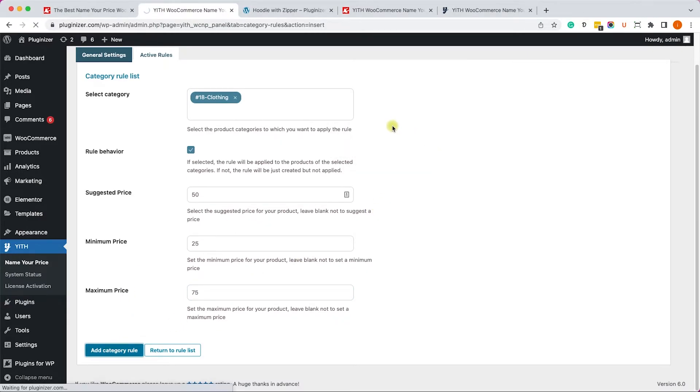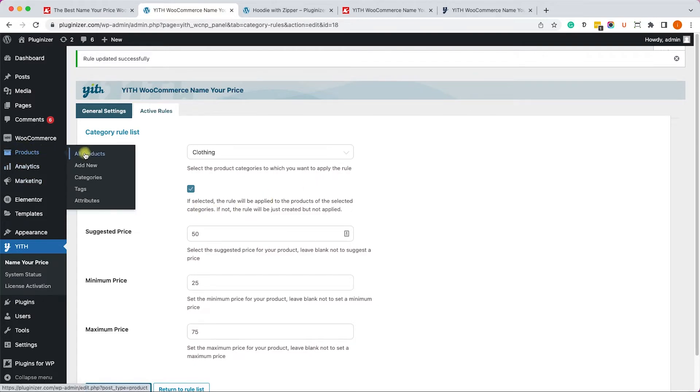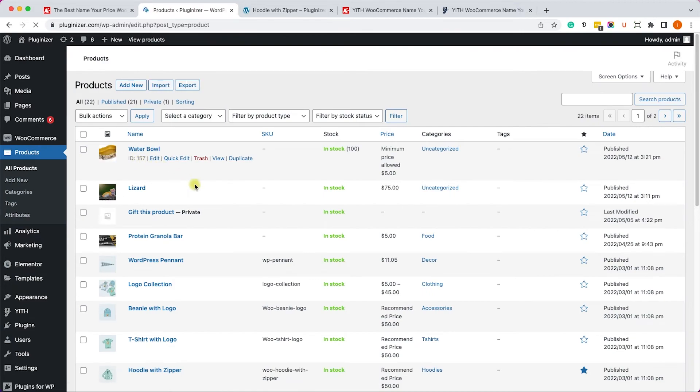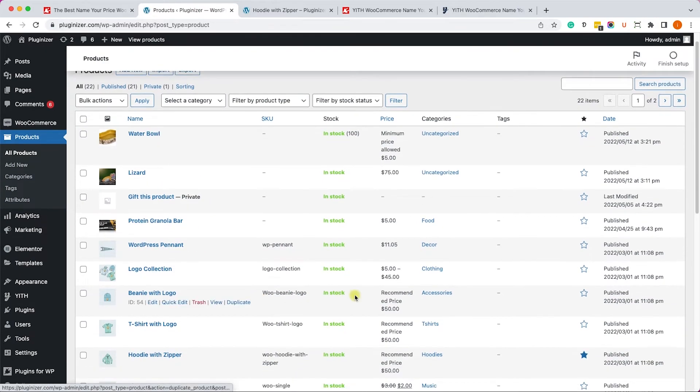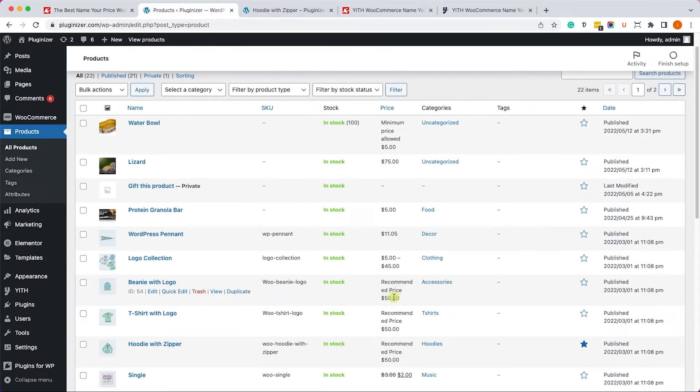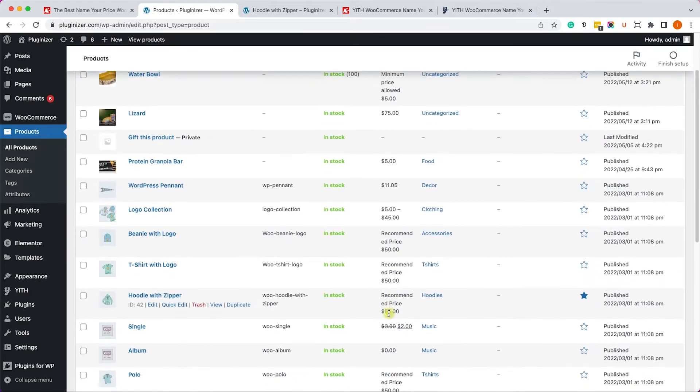And now all the products inside the clothing category will have this rule. So let's check the products list and we can see that all the products of clothing will have the suggested price, minimum and maximum, as you can see over here. So that will save you a lot of time.